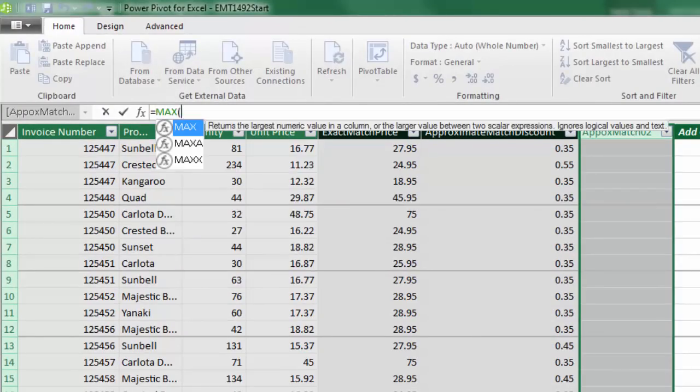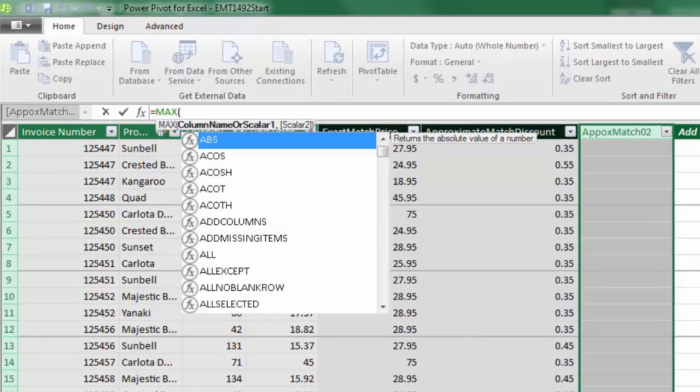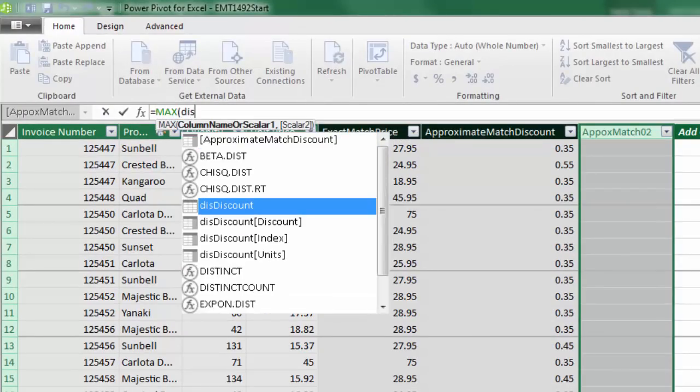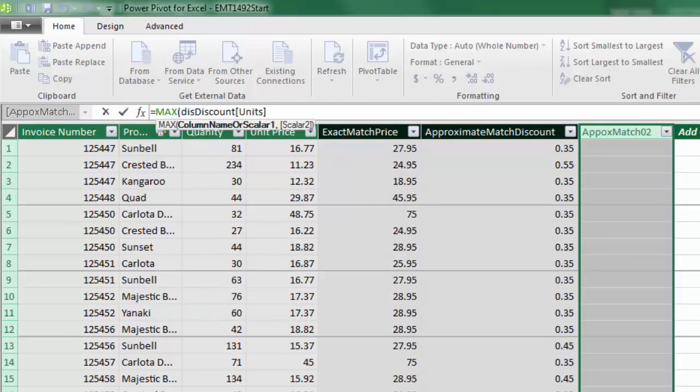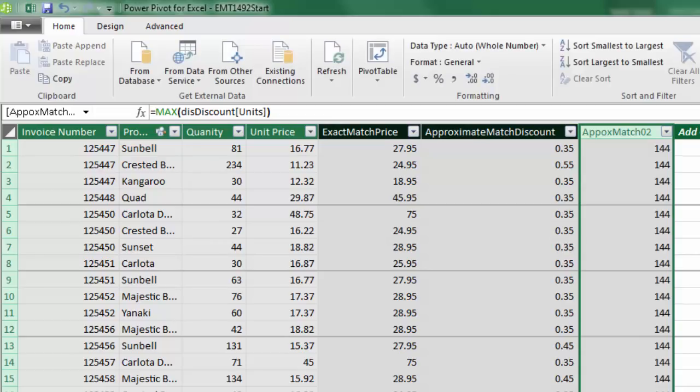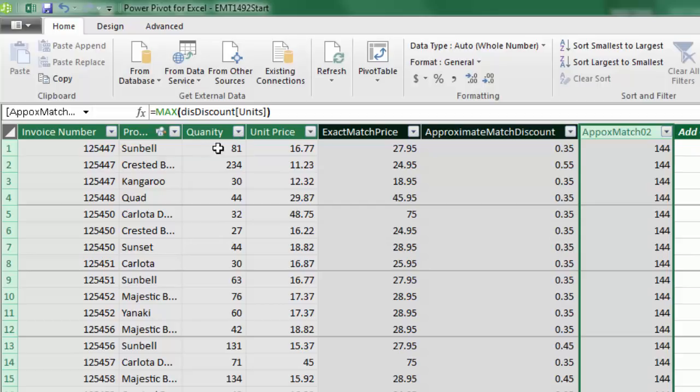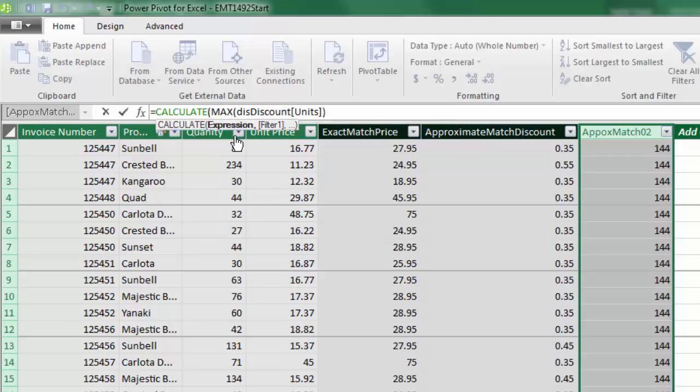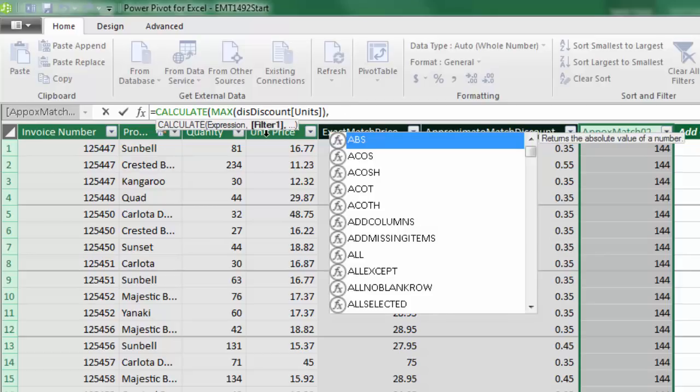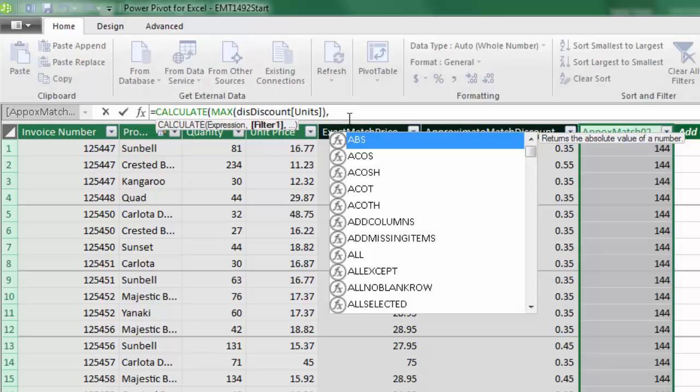Of course, if we try to use the max function on the discount units tab, close parentheses, and Enter, it's obeying us. It's getting the max value from that column, which, of course, is the last one, 144. So we actually need to filter the disconnected discount table so max can only see the correct units from that first column. And the way we change the filter context for a function is by using CALCULATE. CALCULATE has an expression, which means some formula, comma. And now we need to change the filter context, so max will see only the correct units from that first column.